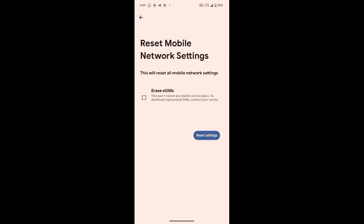When you click on it, you can choose whether you want to erase eSIM. If you want to erase it, tap it. If you don't want to, just leave it. Then click on reset. It won't factory reset your phone — it will only reset the network settings.